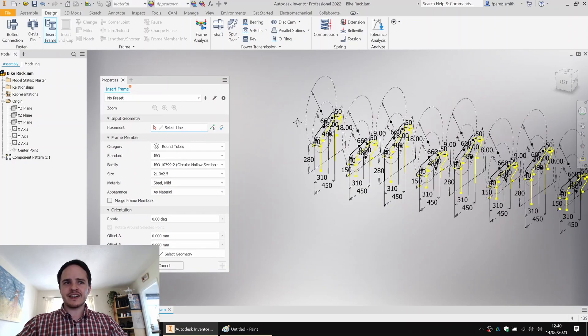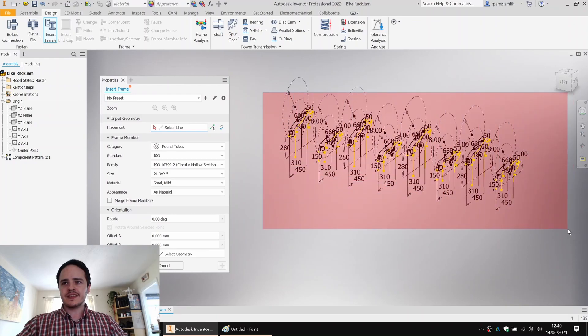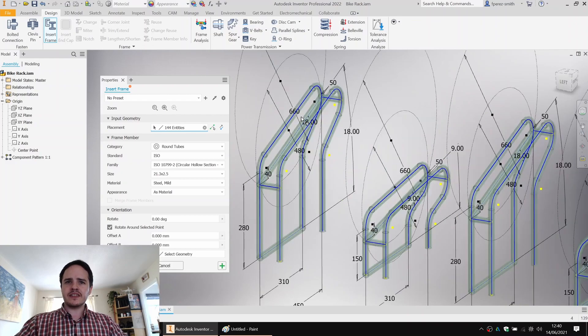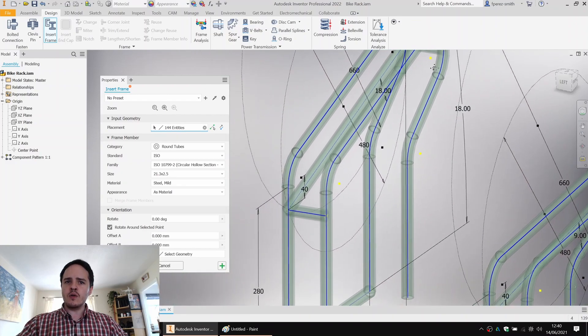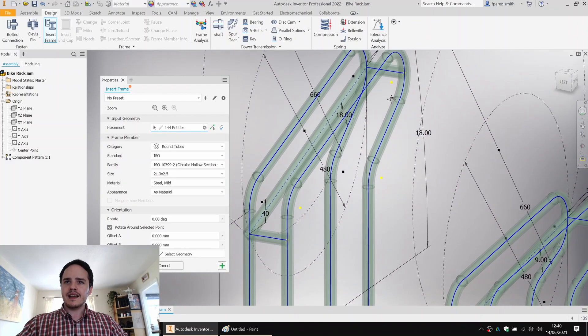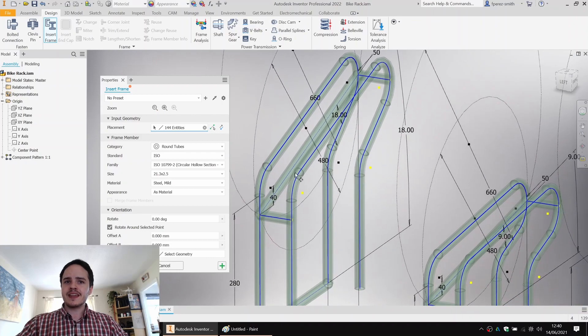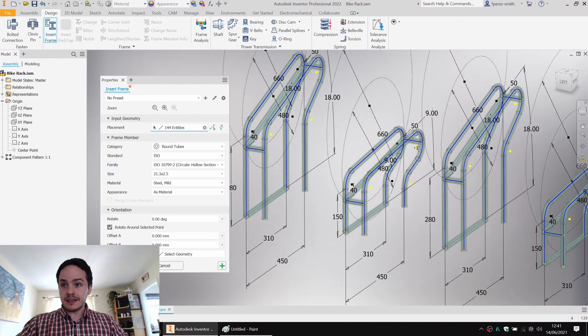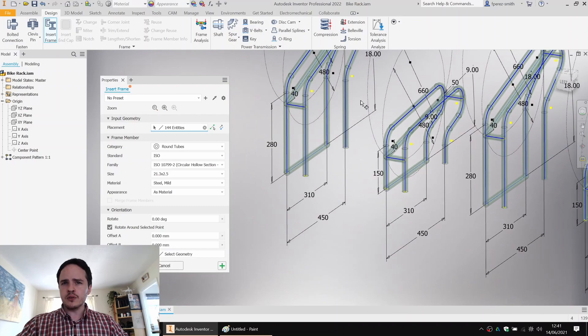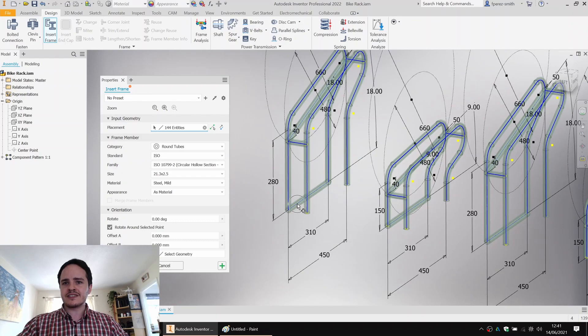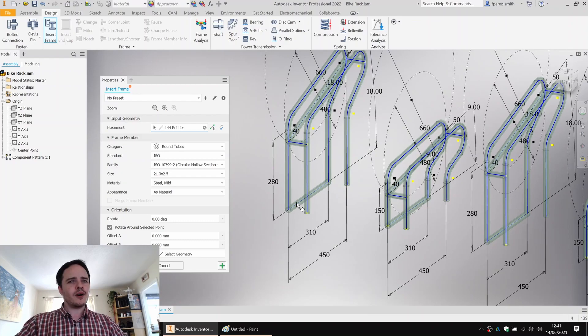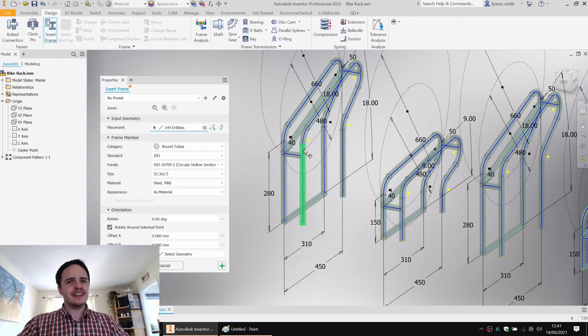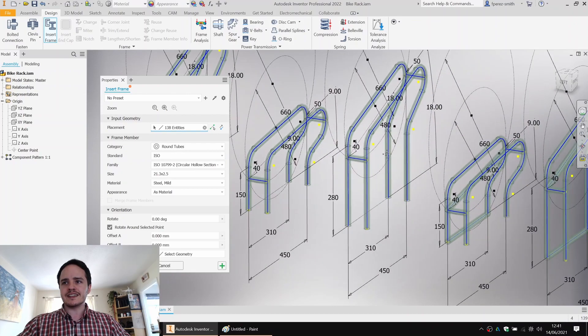And now let's go ahead and we will choose using the window selection everything in here. And what it does is Inventor goes off and it tries to find all the lines that it can to place in the members. Now what we can see is it's selected all the lines that we wanted to, but also some that we didn't intend to. So what we can see is this construction line here and this construction line here have accidentally been picked up. So holding down the shift key, we can unselect those construction lines so that that frame member is not created.